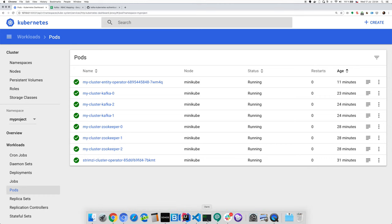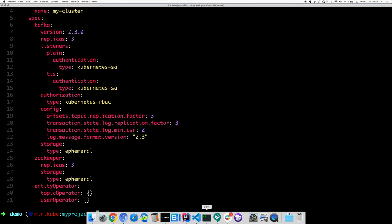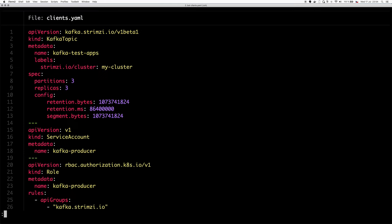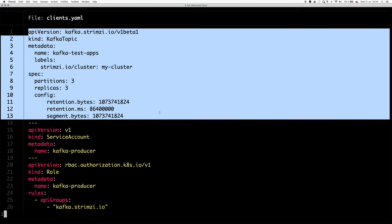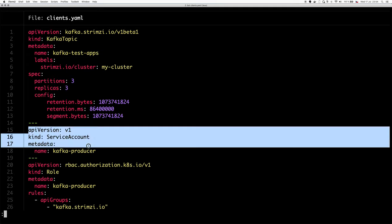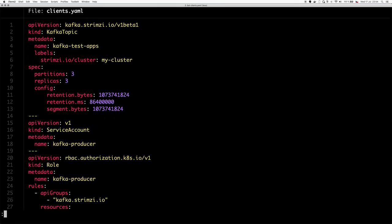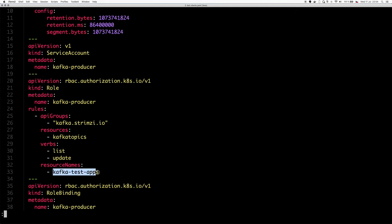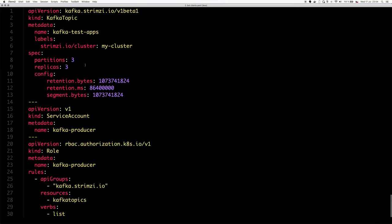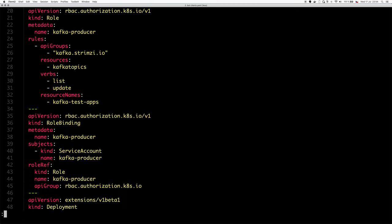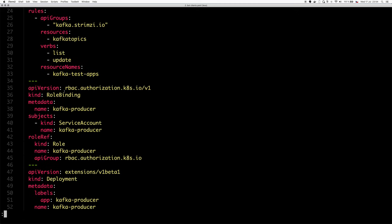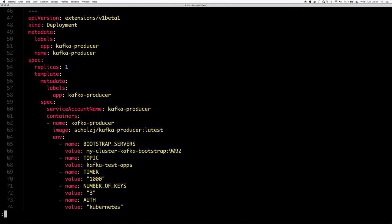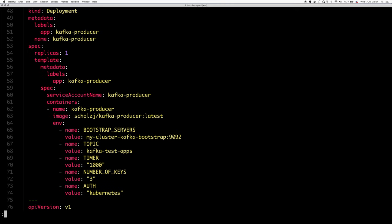So let's have a look at how it works. I have here some very simple deployments of my Kafka clients. First, I create the Kafka topic with some configuration, but then I create a new service account for the Kafka producer. I create a Kafka producer role. The role gets the right to list and update Kafka topics, specifically a Kafka topic called Kafka test-ops, which is what I created here. And I will also bind the new role which I just created to the service account which I created. And then I will use it in my deployment of my regular Kafka producer.